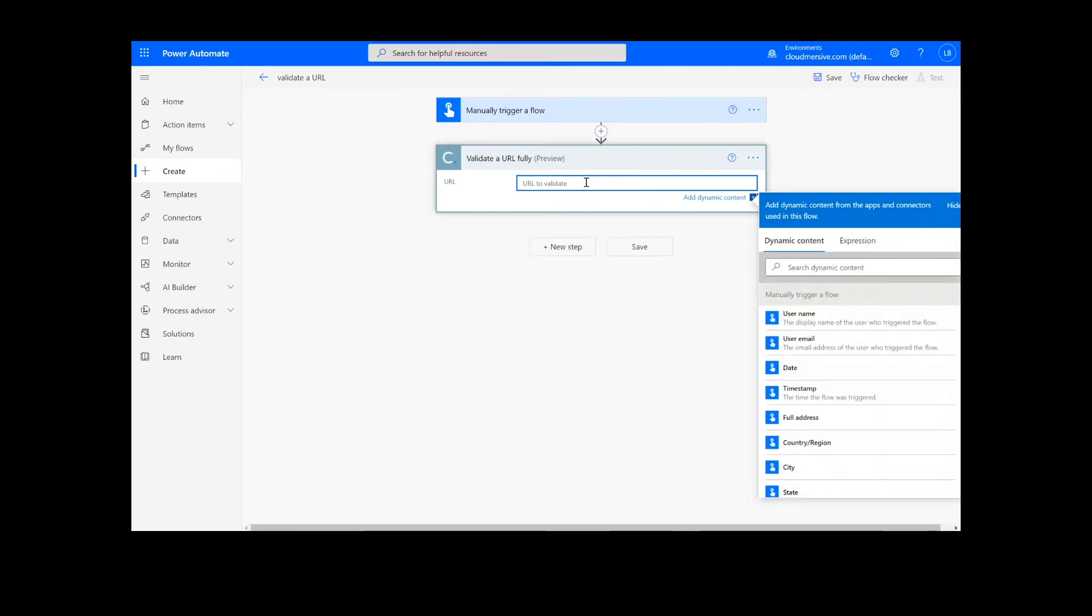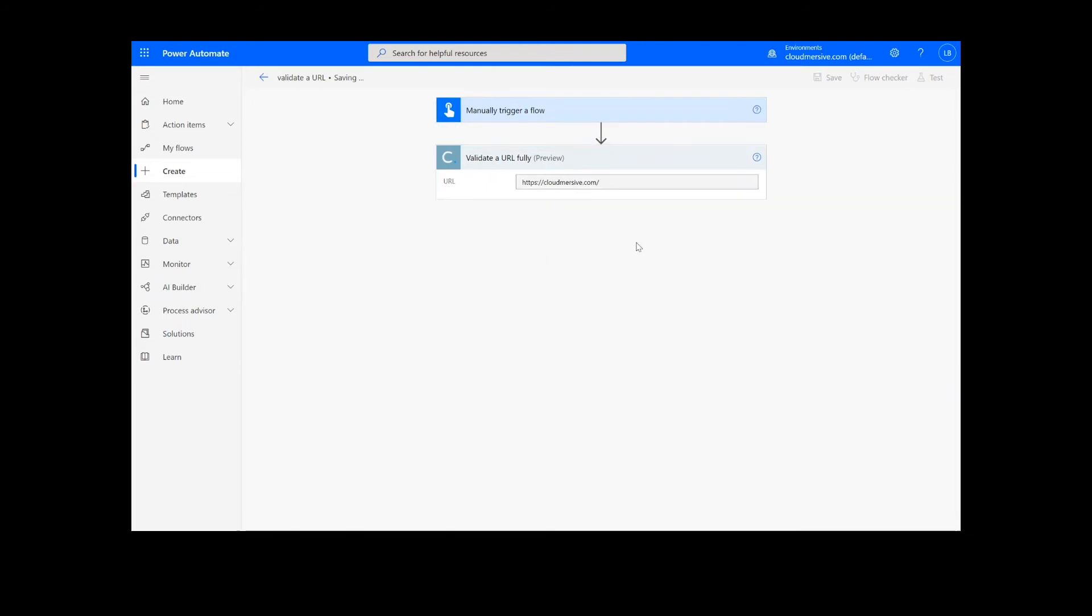Now we will simply input the URL we want to validate. Unlike some of our other flows, we will not need a Create File action to follow this step, so we're ready to click the Save button at the bottom of the screen.